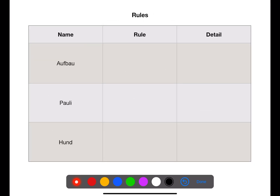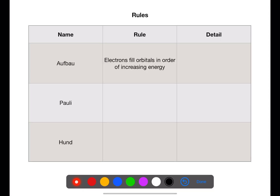There are three rules that we need to think about when writing either electronic configuration or orbital box notation. The first rule is the Aufbau rule. This states that electrons will fill orbitals in order of increasing energy, and they will do this in a specific order.